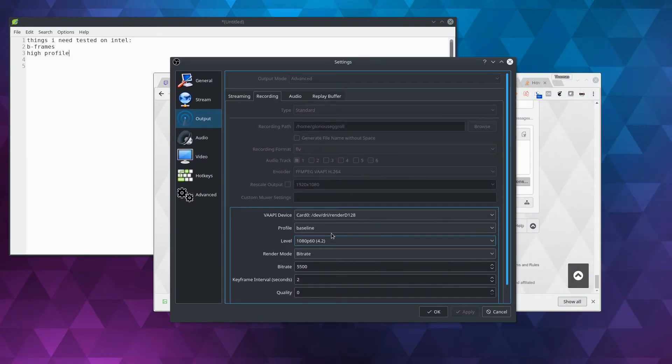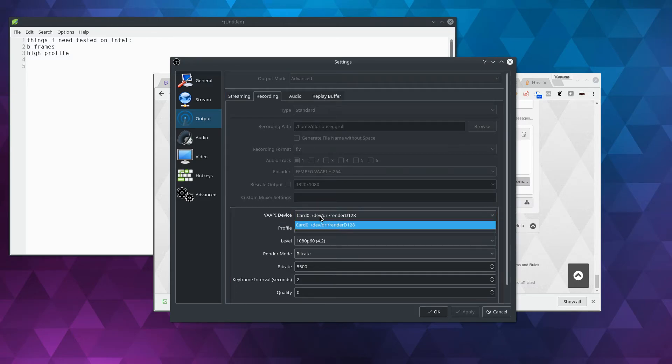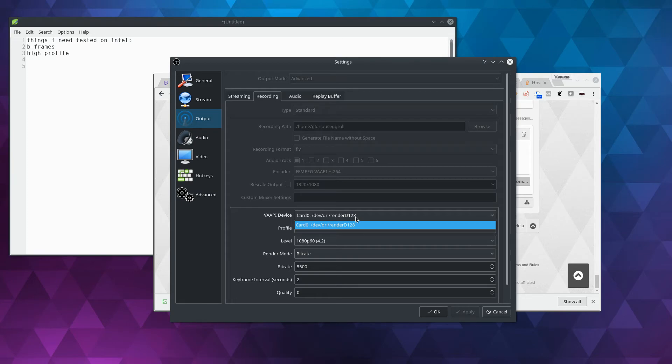So what I've done is before the device was hard-coded, so I updated it to where you could choose whatever VAPI render device you have. I only have one. I'm using a Ryzen CPU, so I don't have an iGPU to render with. This is just my Vega 64 that I'm rendering with right now.